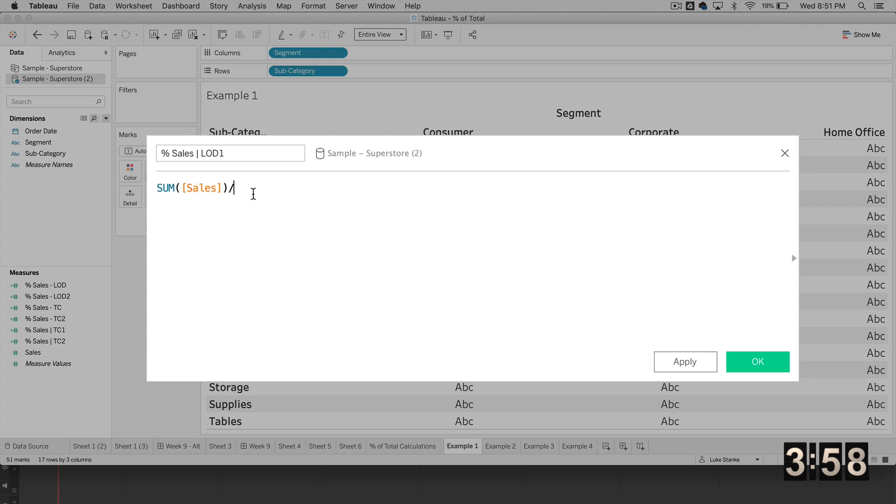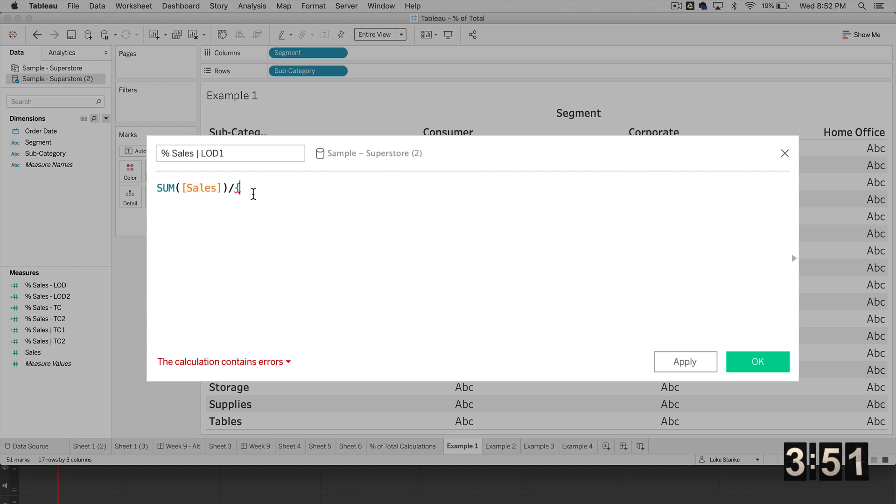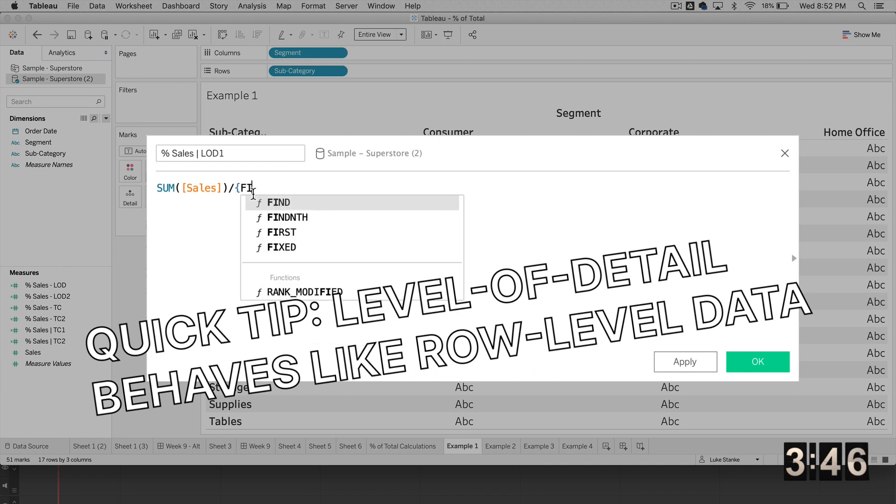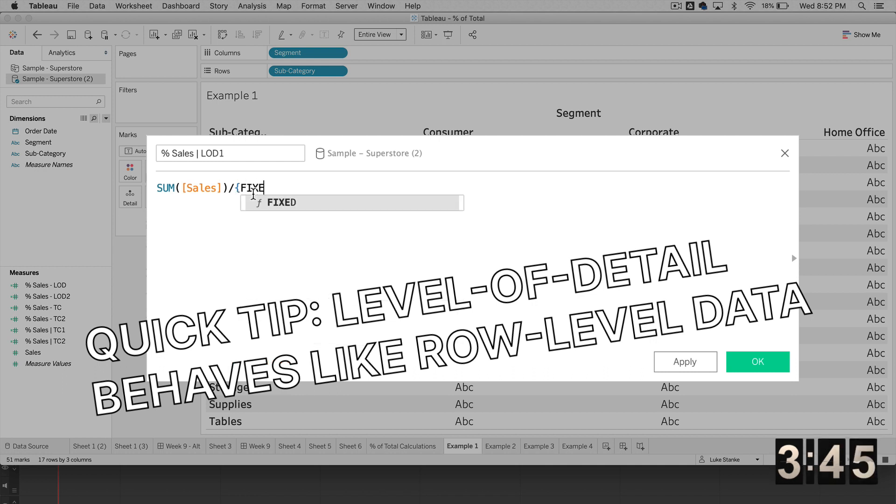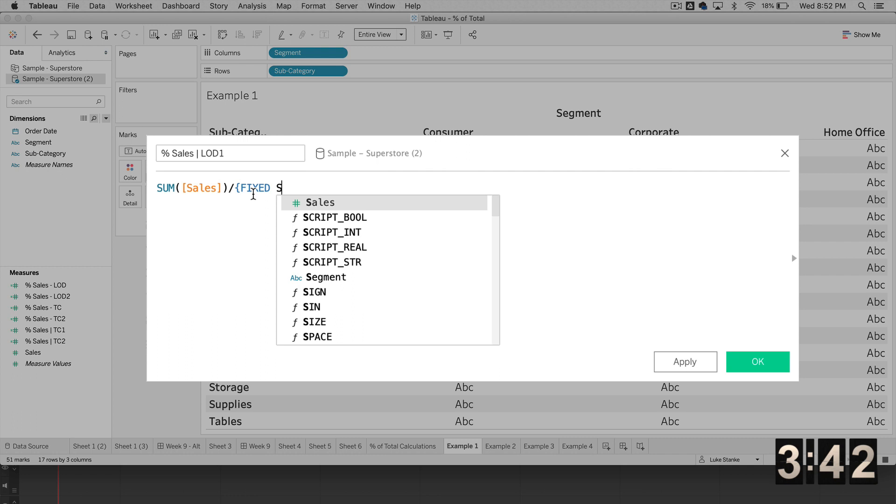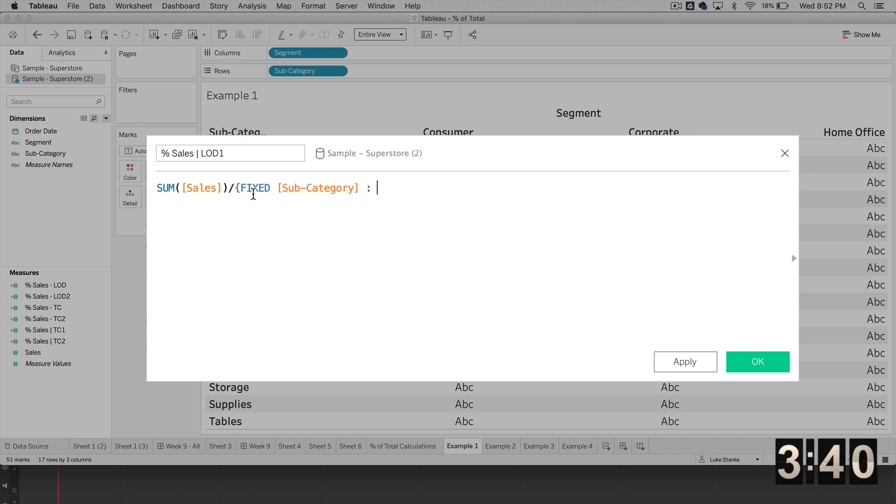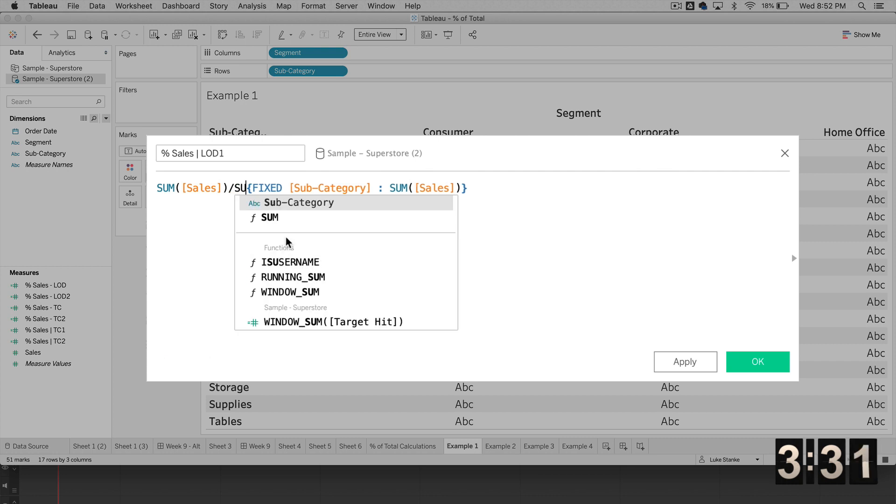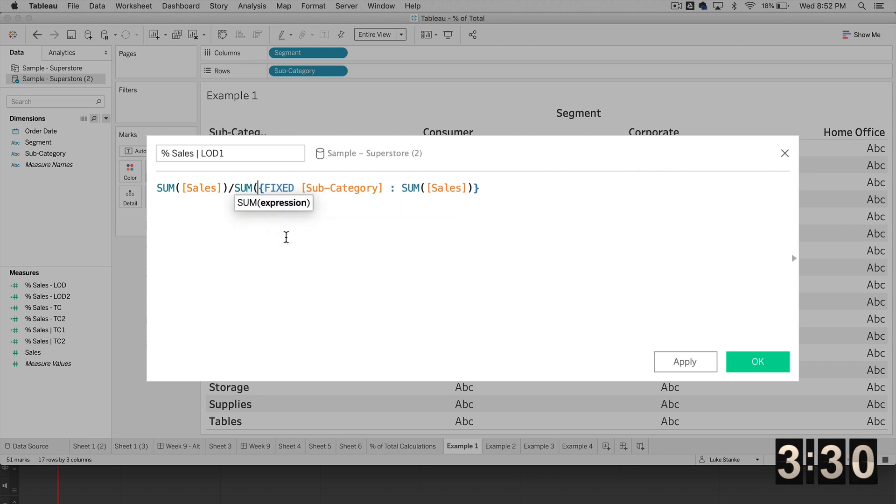This time, we are going to divide using a FIXED statement. It's going to break right away because we actually have to change this to an aggregate. If we use a level of detail calculation, it turns it into a row level calculation. So I'm going to say FIXED. And we're going to fix this at the subcategory level. And we're just going to type in SUM of sales, curly brace, and then you'll see it's broken.